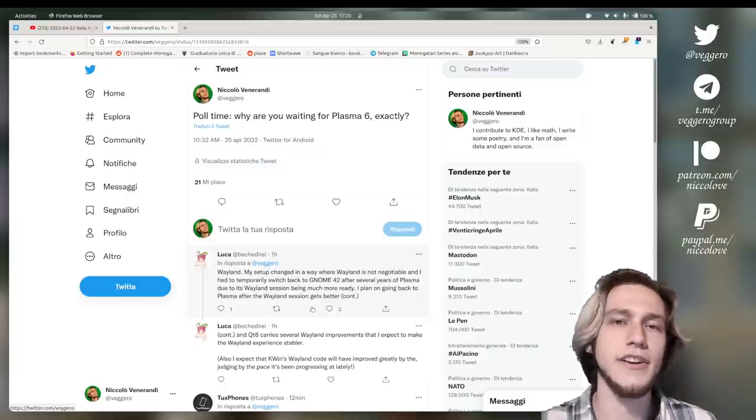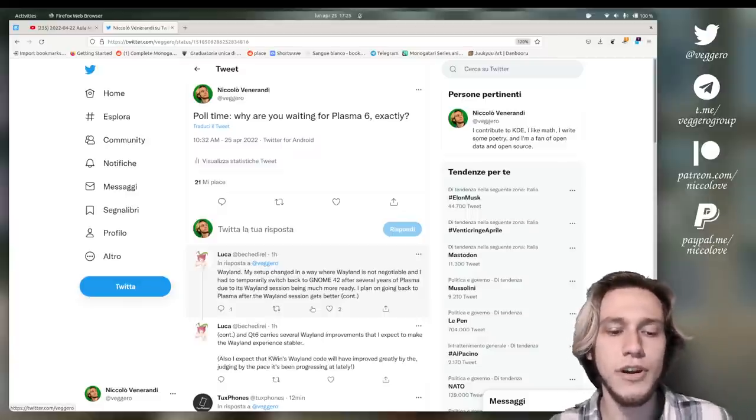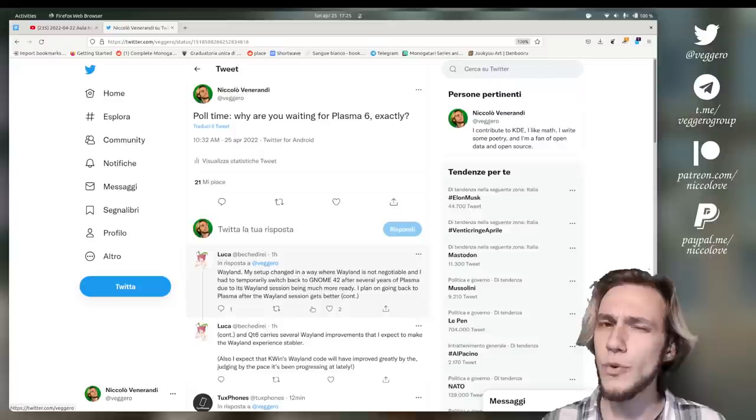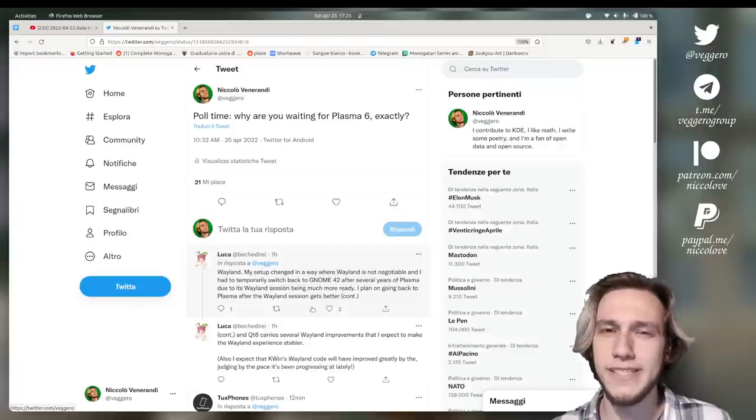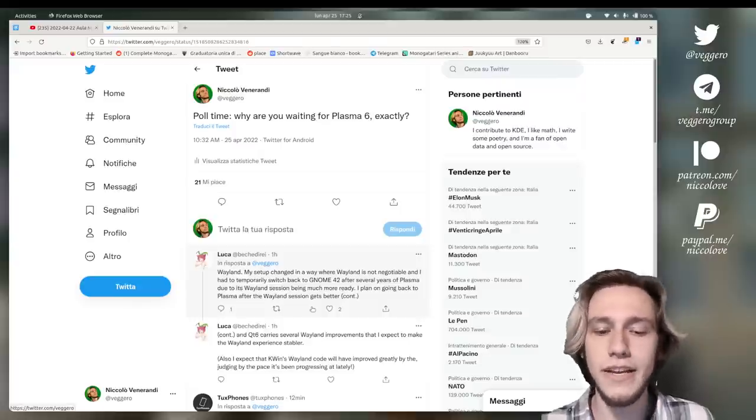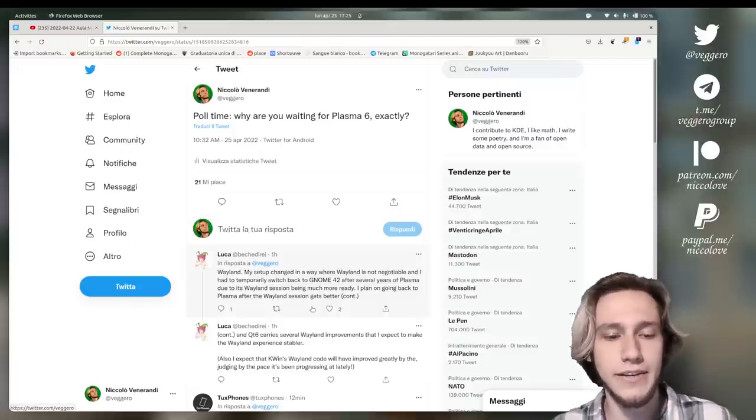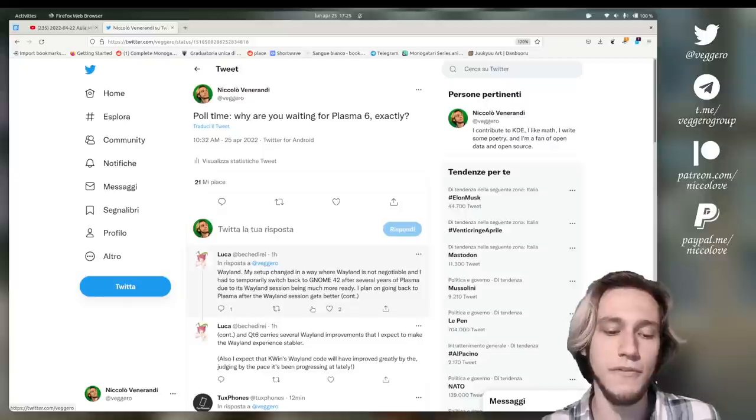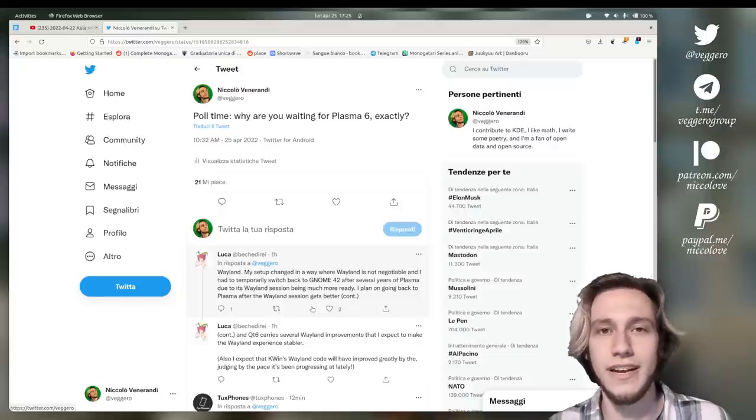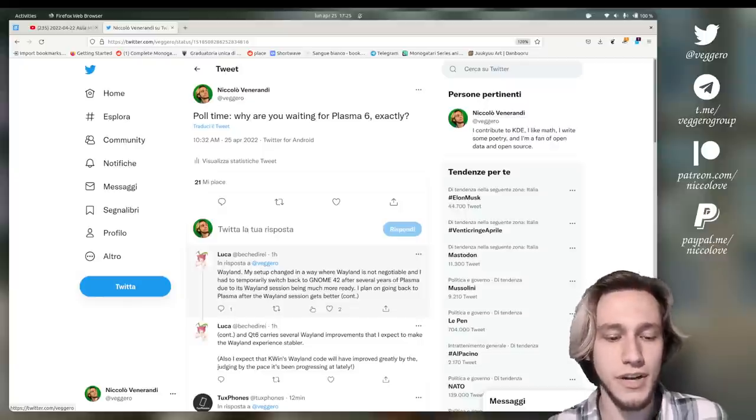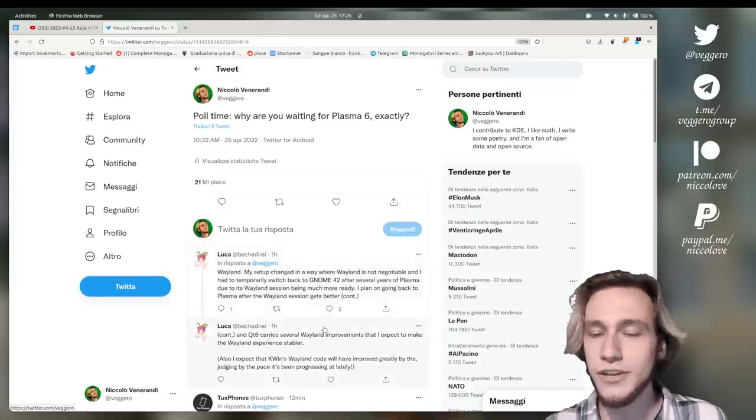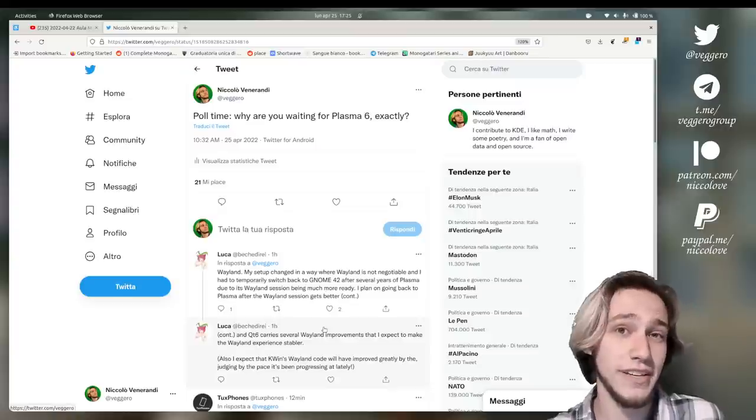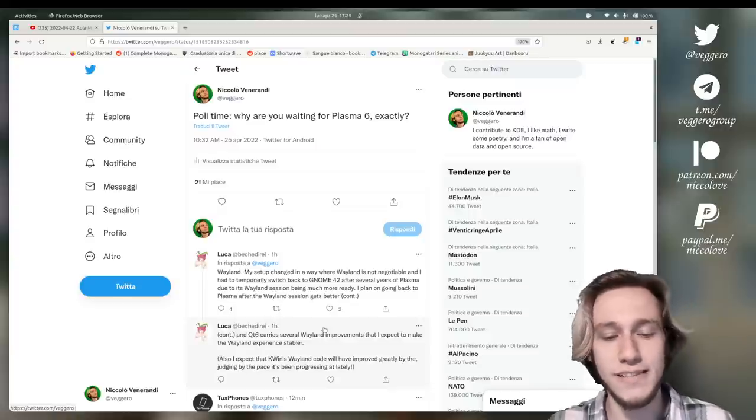Recently I asked on my Twitter, why are you waiting for Plasma 6 exactly? And I'm going to showcase some of the answers and actually talk about why you don't have to wait until Plasma 6.